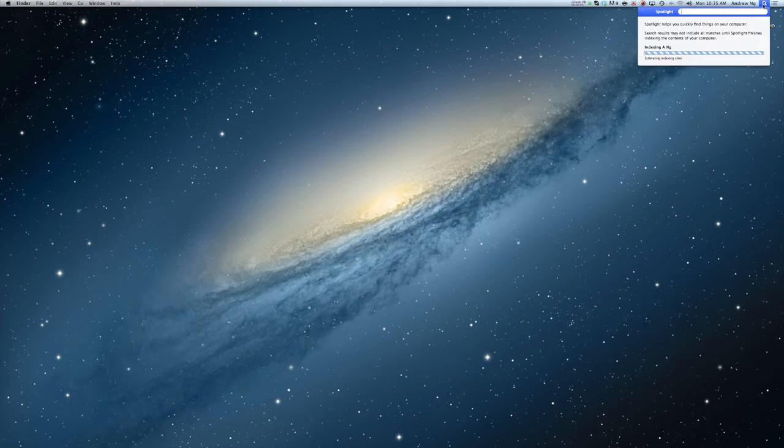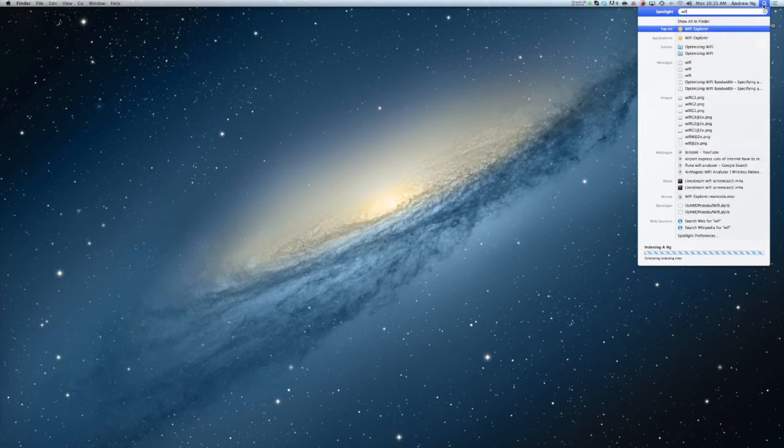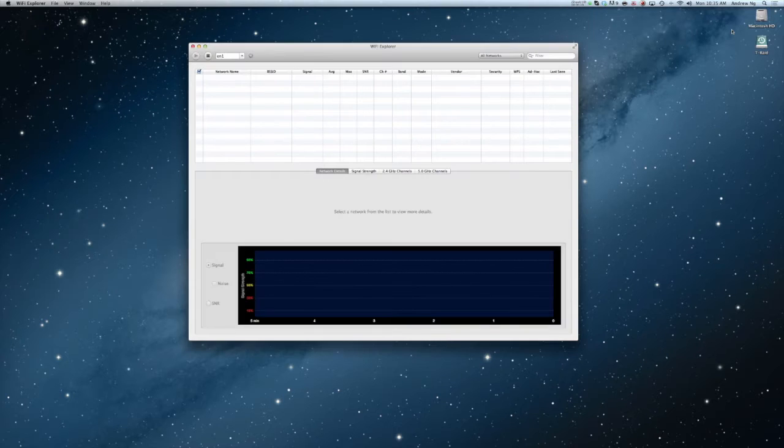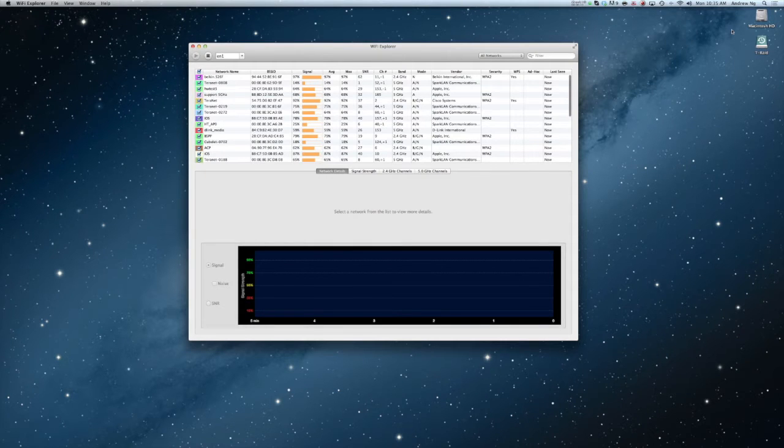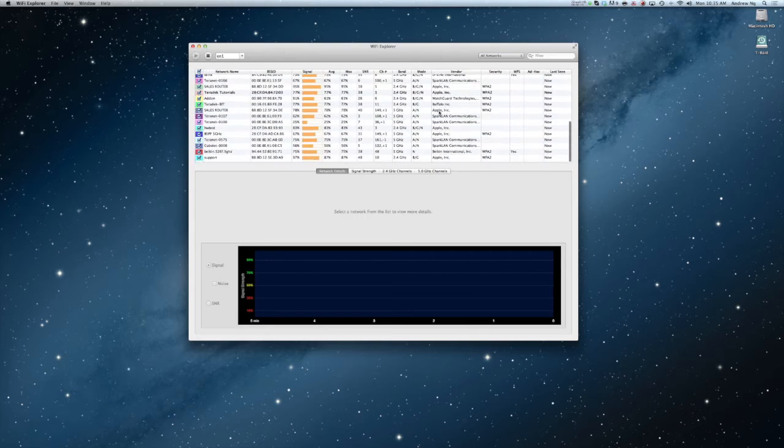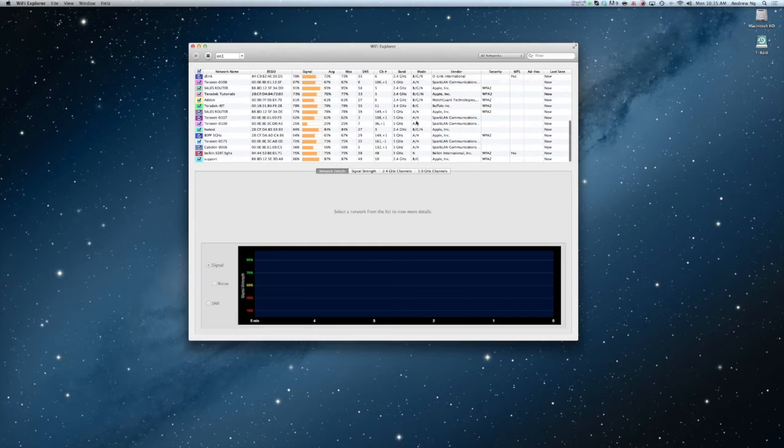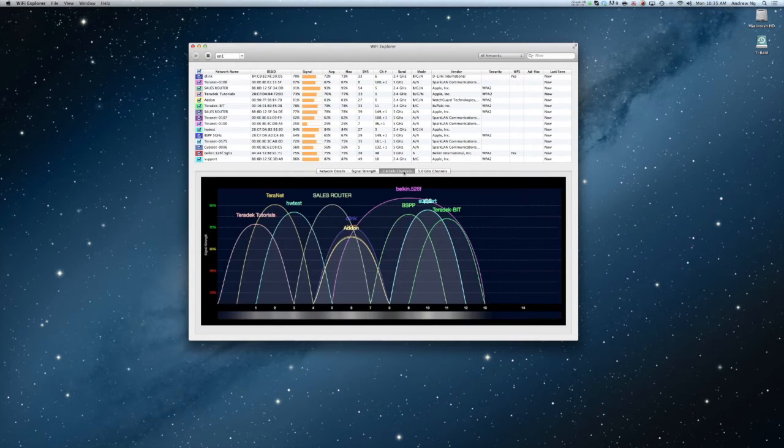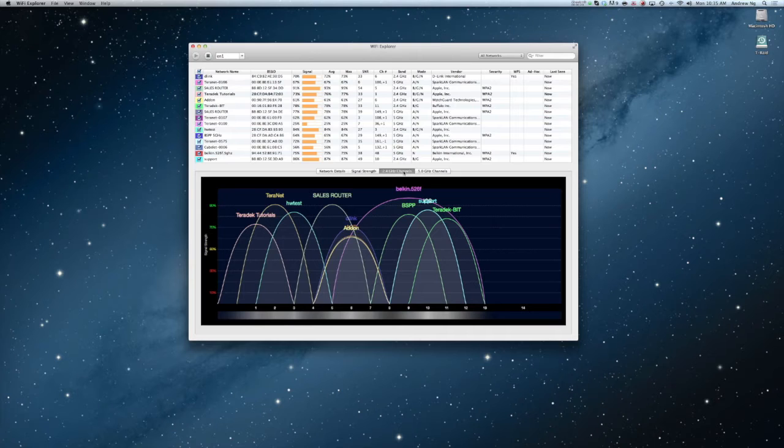An alternative solution would be to use an application such as Wi-Fi Explorer which can be downloaded from the App Store. For a Windows operating system, inSSIDer is similar. Programs like Wi-Fi Explorer are only able to see 802.11 frequencies.